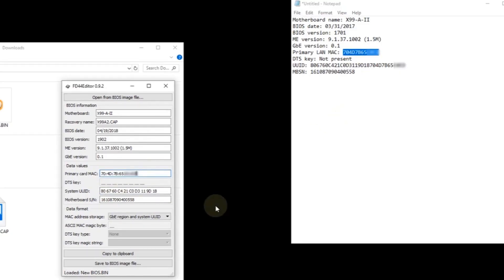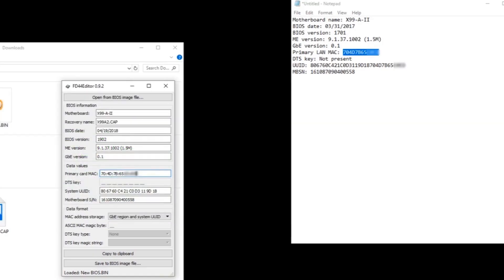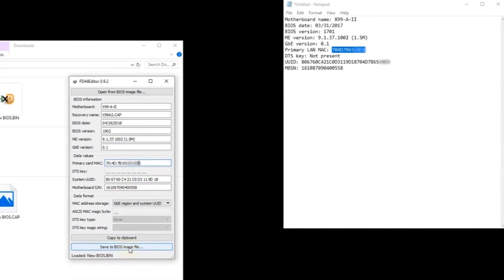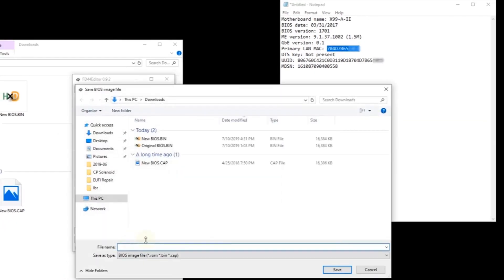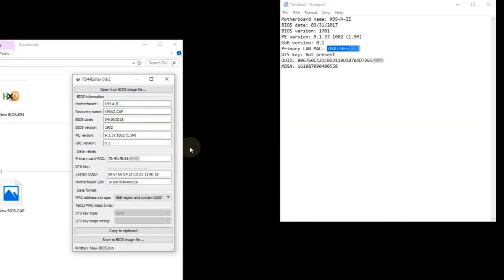Again if you have a different brand motherboard and are using a different editor, there could be additional required fields such as model number, service tag, product key, etc. If you need help finding an editor or unsure which fields are necessary, I recommend you post a question to the BIOS mods forum. In my opinion it's the best resource on the web for BIOS modifications. Click save to BIOS image file. Select new BIOS bin. And click save. And yes to overwrite the existing file. Close the editor. Now the bin file is ready to be programmed.